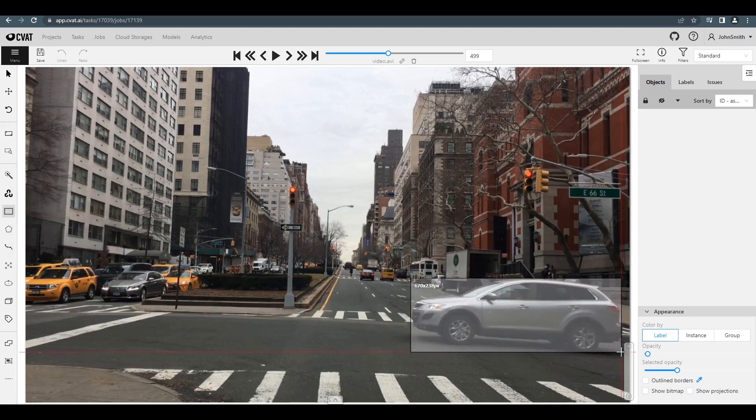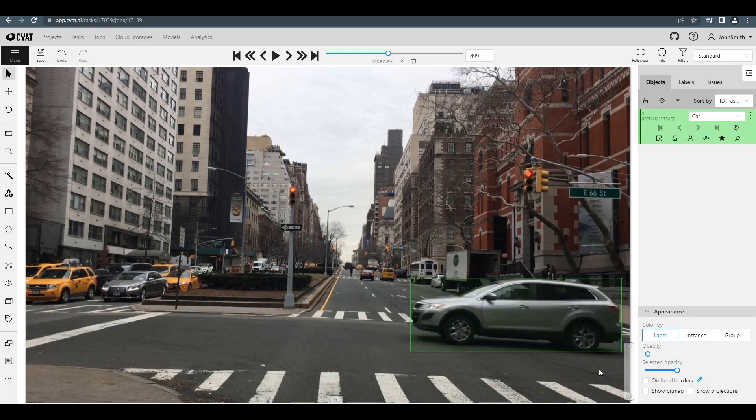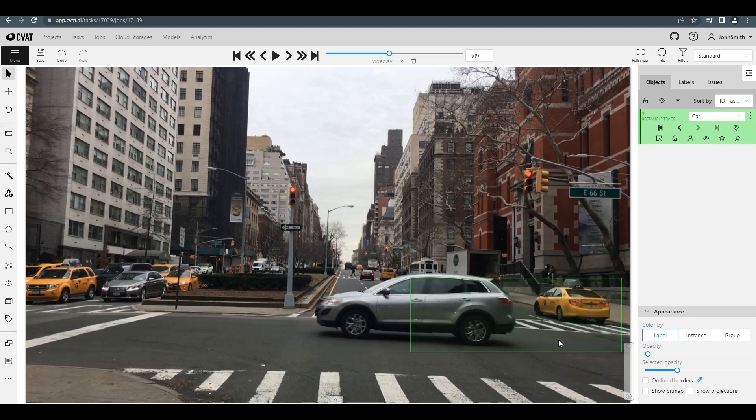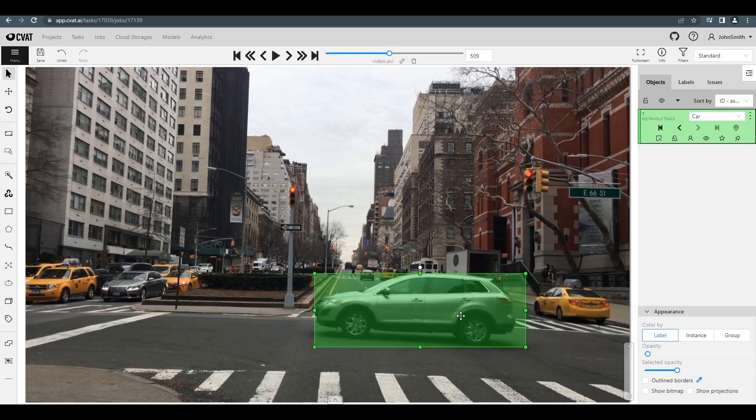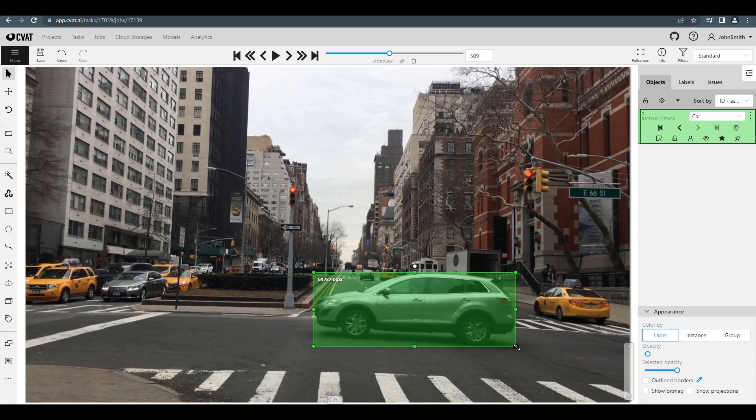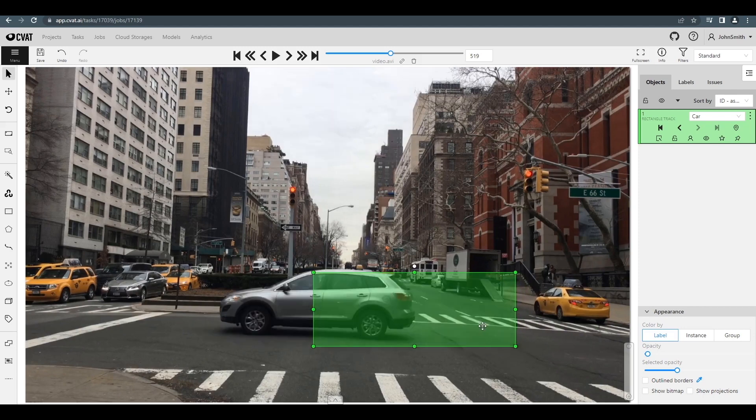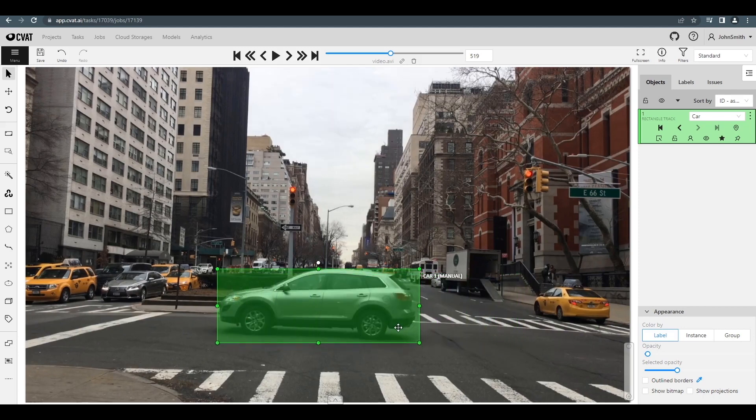Earlier, we adjusted our frame step to 10. So now we can go 10 frames forward or backward just by pressing the hotkeys C and V. Let's jump 10 frames forward and adjust our bounding box, and then keep doing that until we're done with this set.